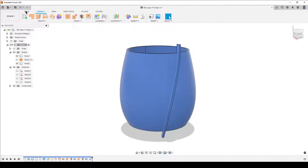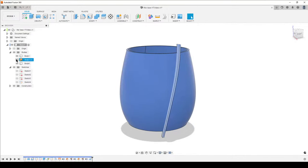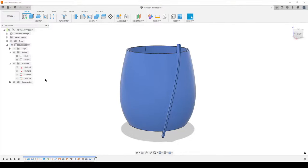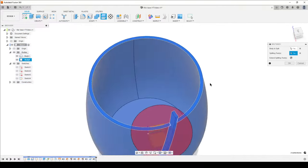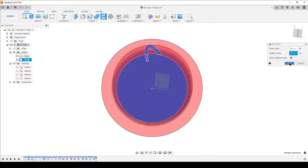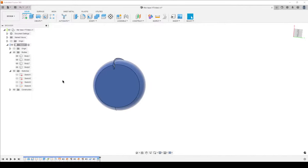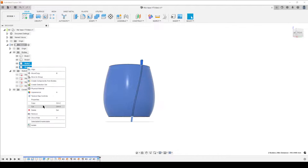Now we'll trim the top and bottom. But first, cancel — I need to remove the leftover surface body to keep the browser clean. Remember: use Remove, not Delete — Delete can crash things. Now go to Split Body, select our rib body, and for splitting tools zoom in and select the top face of the vase, then turn on the model and select the bottom face. Hit OK. We now have two extra bodies — the trimmed-off top and bottom pieces — select both, right-click, and Remove.